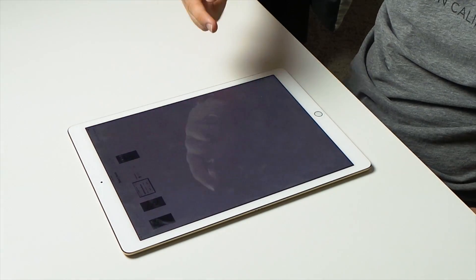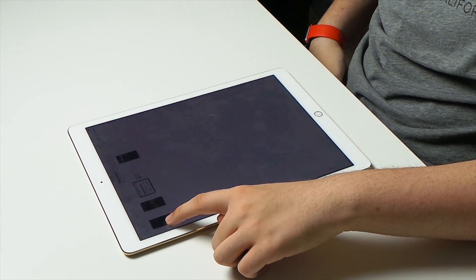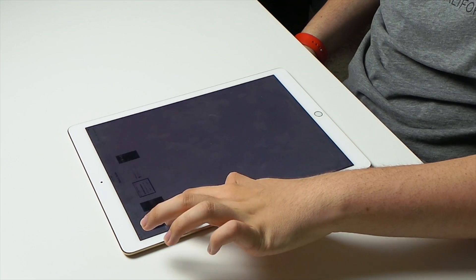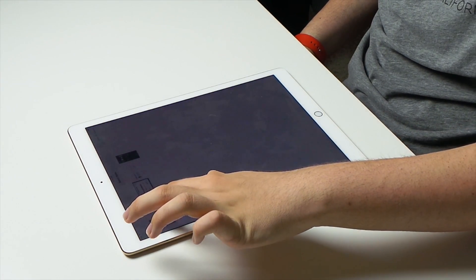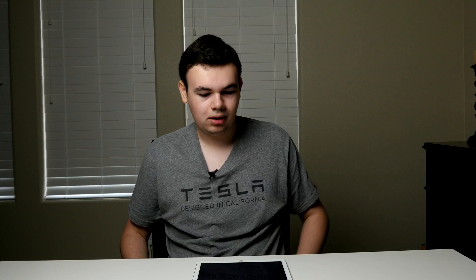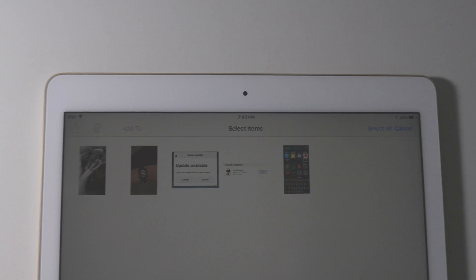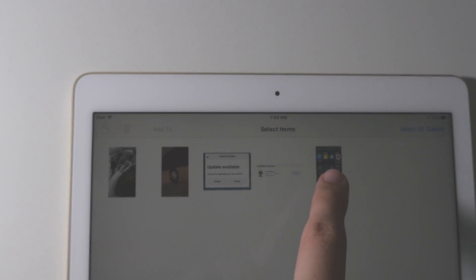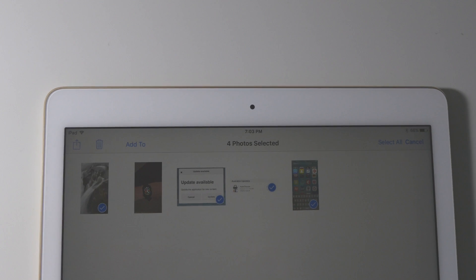All you have to do is hit Select, tap and hold on any picture to start off with, then just swipe across — it's that simple. And now we have all of them selected. You can do the same to deselect: drag it across, and then we have two selected, or none selected. It's really that easy.